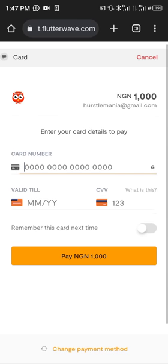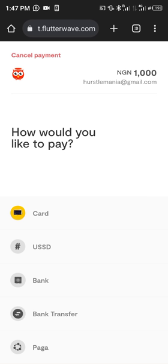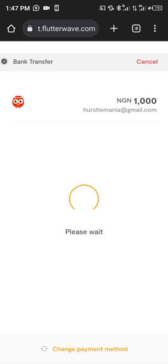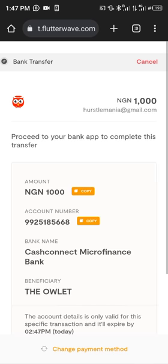I'll click 'Change Method' down here to switch payment method. I'm going to choose bank transfer because I want to transfer from my bank. It's going to provide me with the bank account information where I need to make the payment. I'm going to log into my bank app to make the transfer, so I'm going to pause this video here.